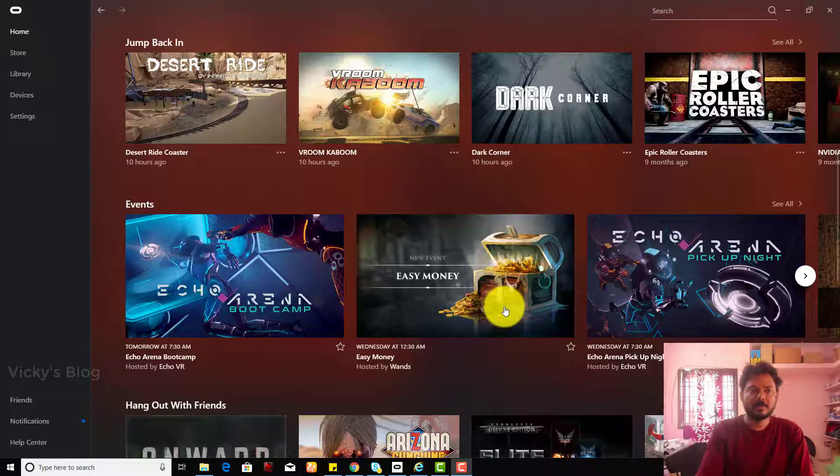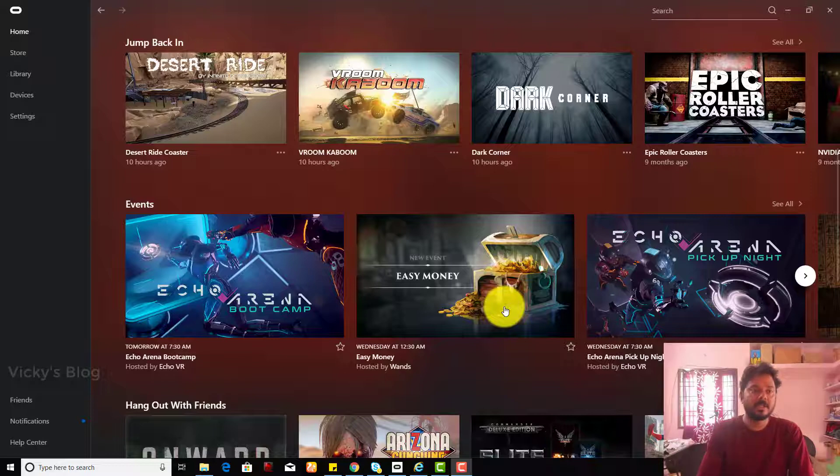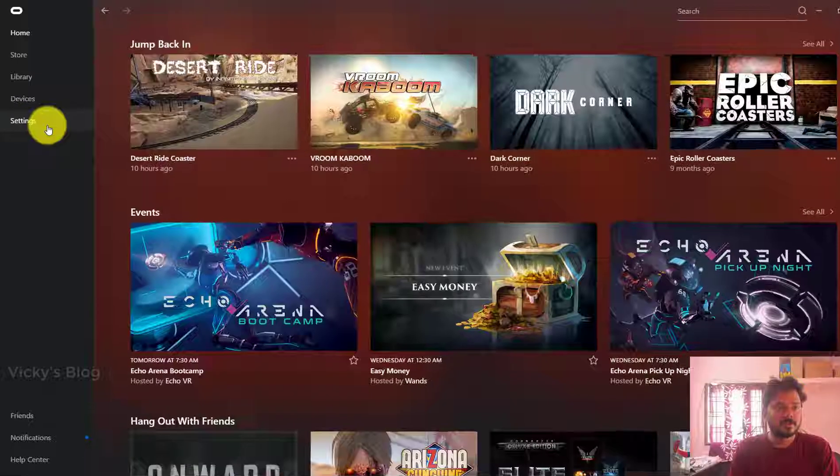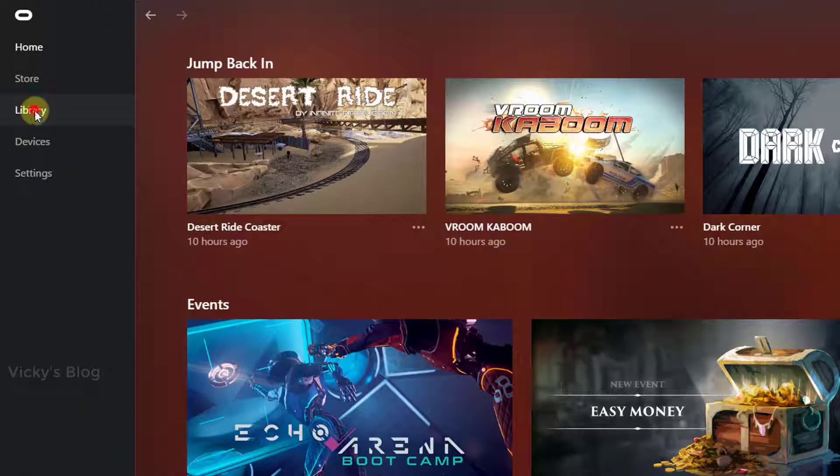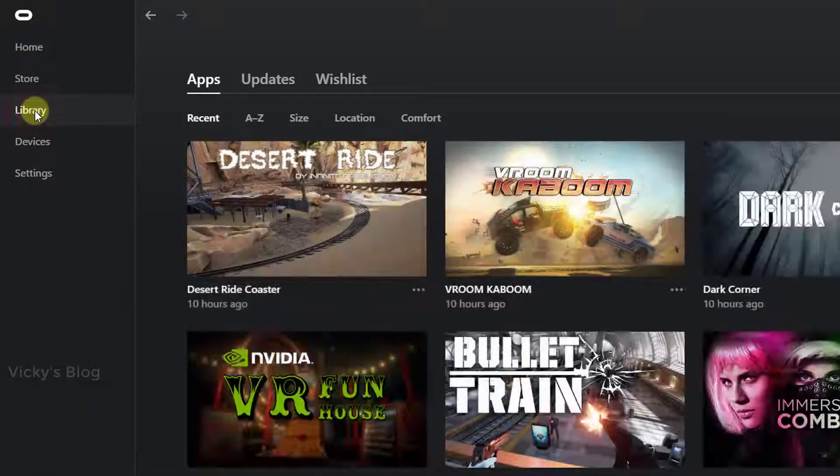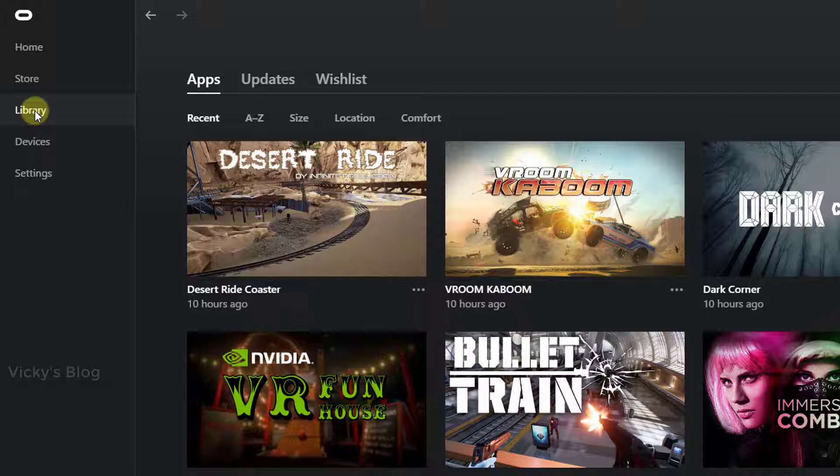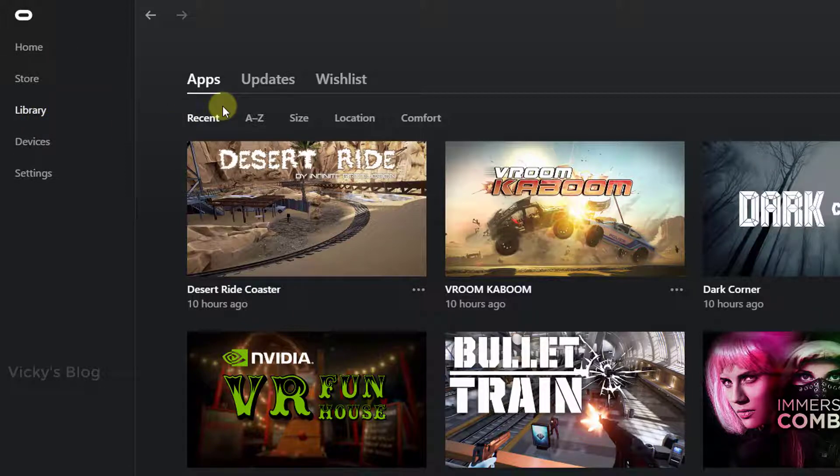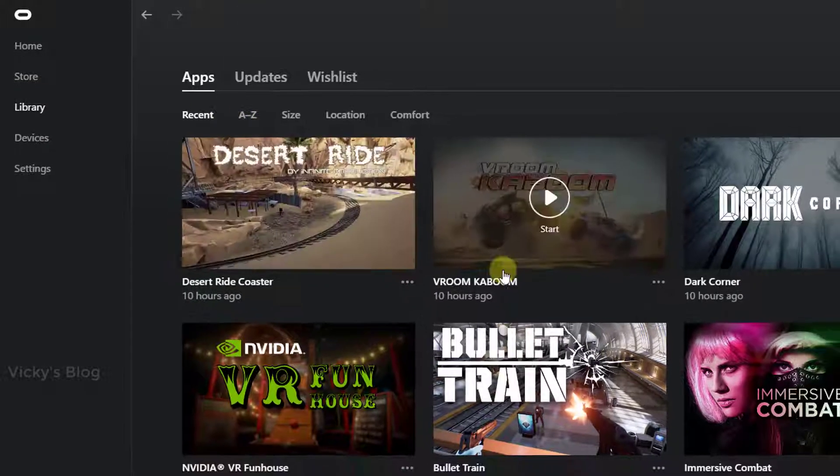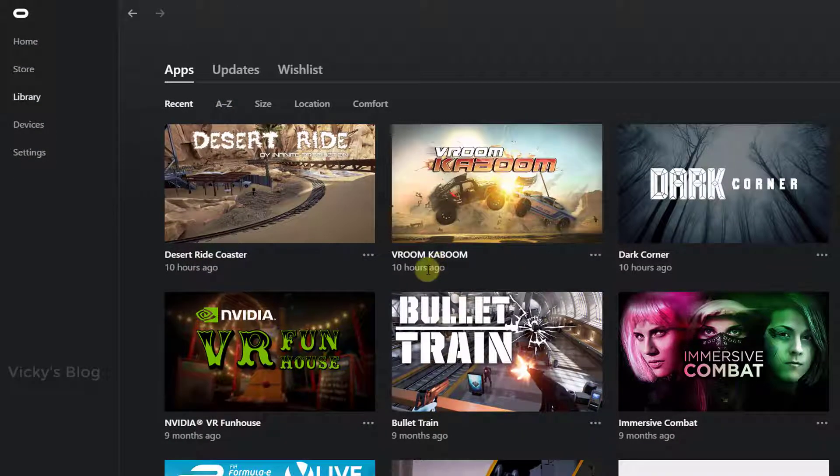So for that, you need to go to this Library. In Library, in this Apps section, you can see whatever applications are installed to your system. So here, I don't want this application.